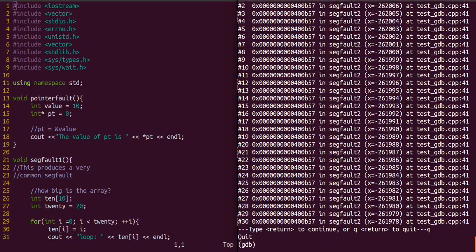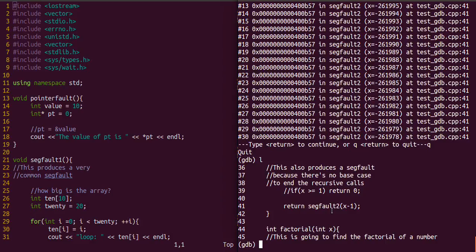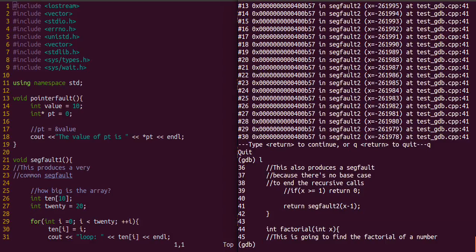If we actually list that, we see that the return is x minus 1. So indeed, it was just continuously calling that function, that segfault 2. Now that we know what that particular function is doing, let's rerun with a conditional breakpoint.